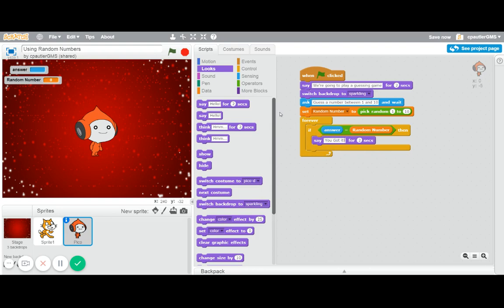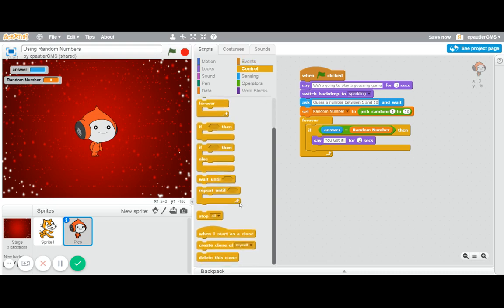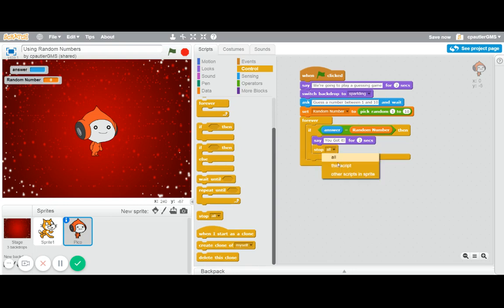And I'm actually going to stop the script at that point, because I don't want it to keep asking about it. So I'm going to say stop. I'll just say stop this script, although that's the only script going. So we're going to stop that one.